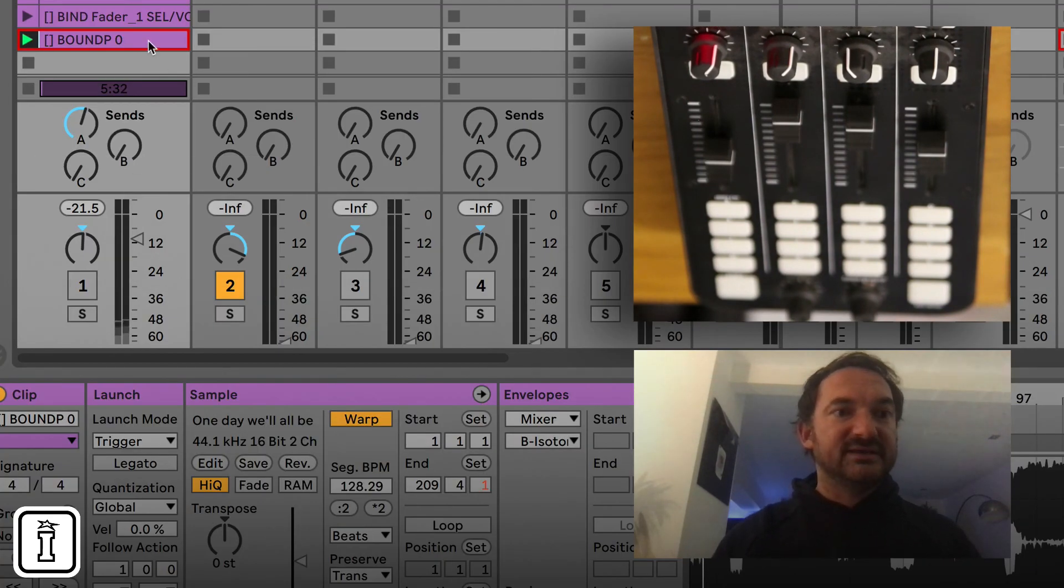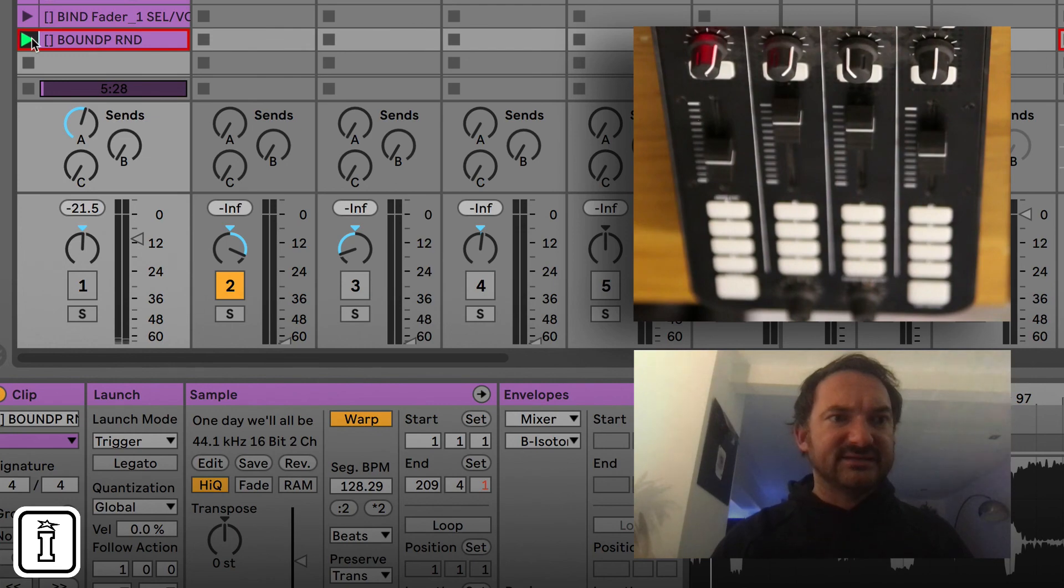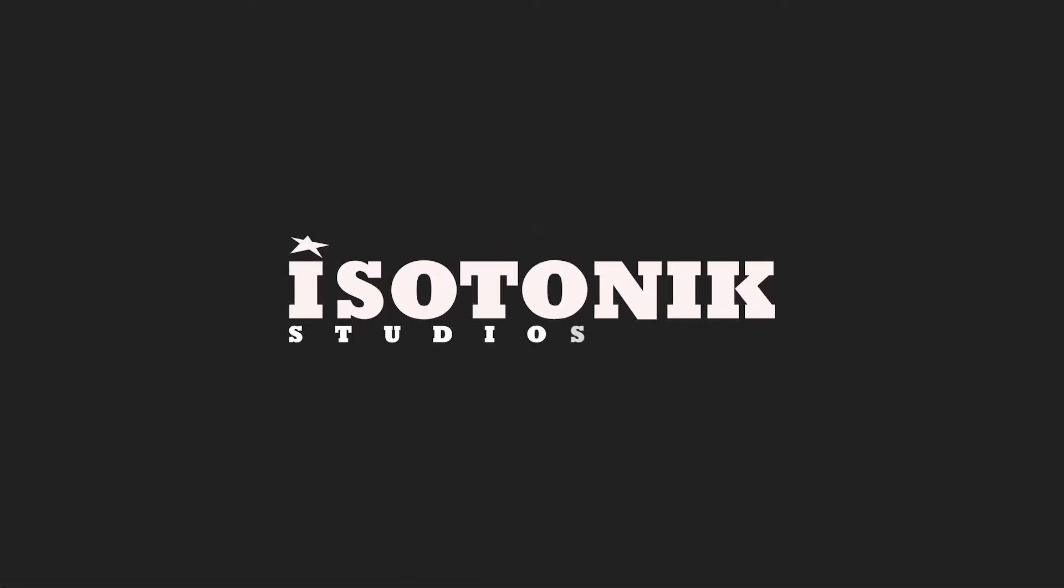Let's try that. Control R. RND. Excellent. Ooh. I'm going to have some fun with that.